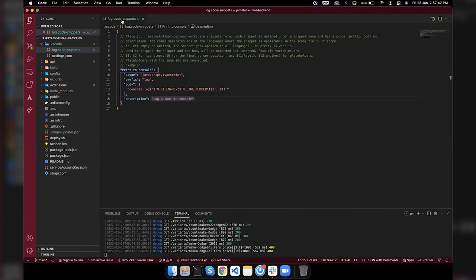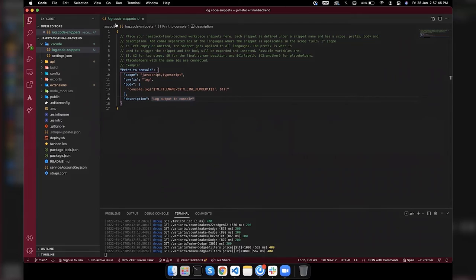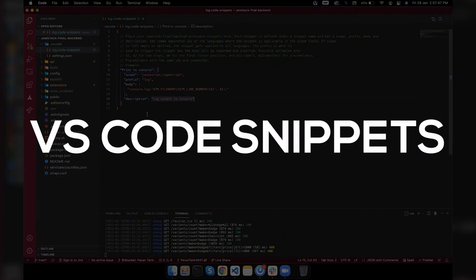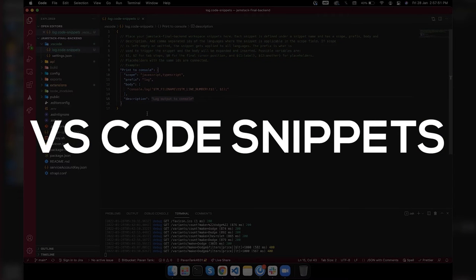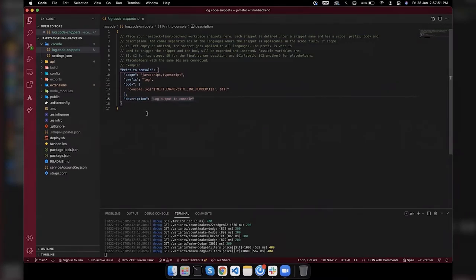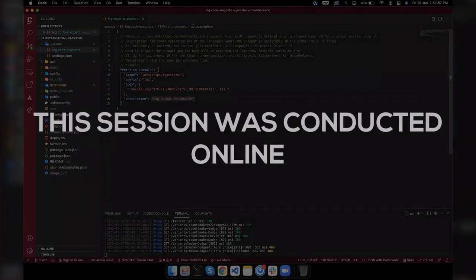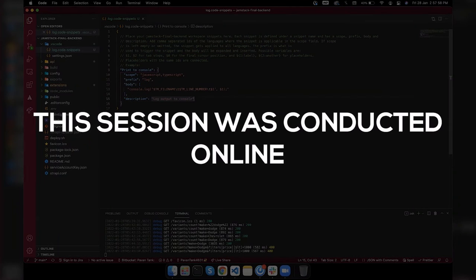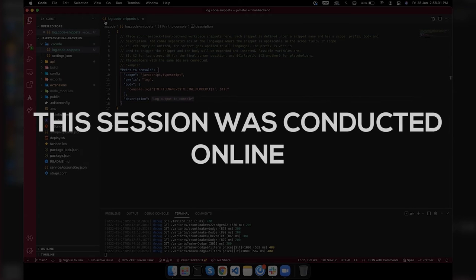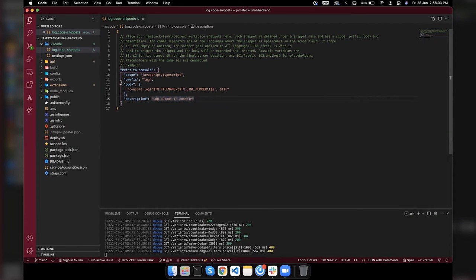Today I'm going to share my experience with VS Code snippets which is used to do extraordinary logging. In my opinion, it's a very useful snippet to work with. This is the file we need to make for using the VS Code snippets.